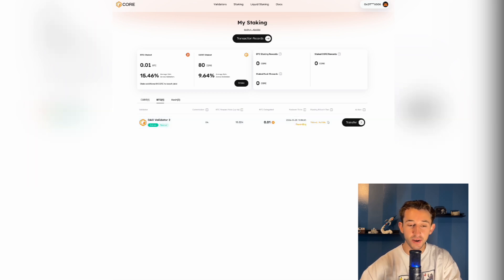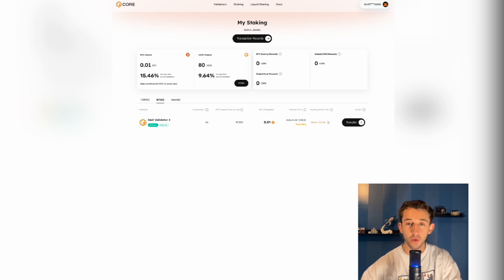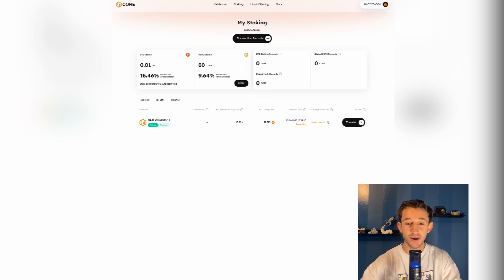I'm back about an hour and a half later, and as you can see, it is confirmed. As you can see in the top left, I now have 0.1 Bitcoin staked and 80 core staked, and I'm earning around 15%. By the way, the yields and the tiers can change. They are market dependent.